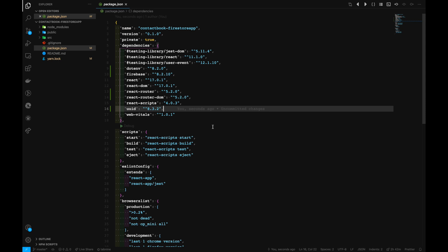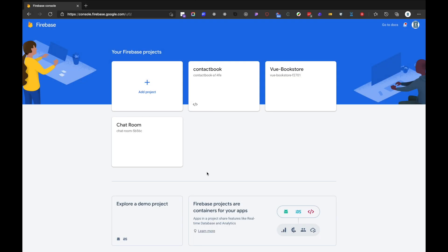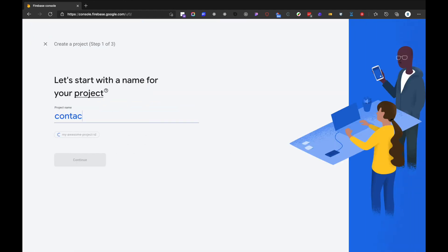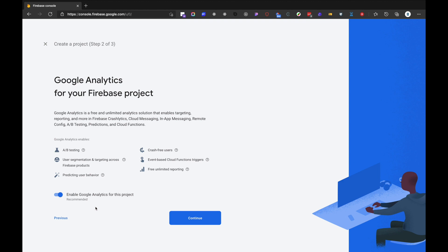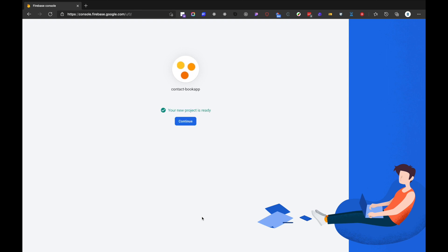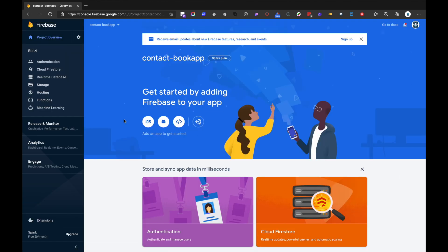Let's now go ahead and create a fresh new database inside Firebase. After logging into Firebase, you can see the interface where we can create a new project. I've already created a project called 'Contact Book' before, so we'll make a different name: 'Contact Book App.' Let's click Continue. We don't want to integrate Google Analytics for now, so let's disable it and create the project. Our project is ready — Contact Book App has been successfully created.